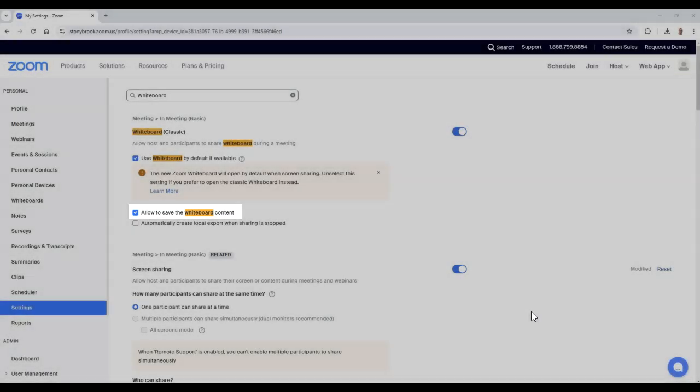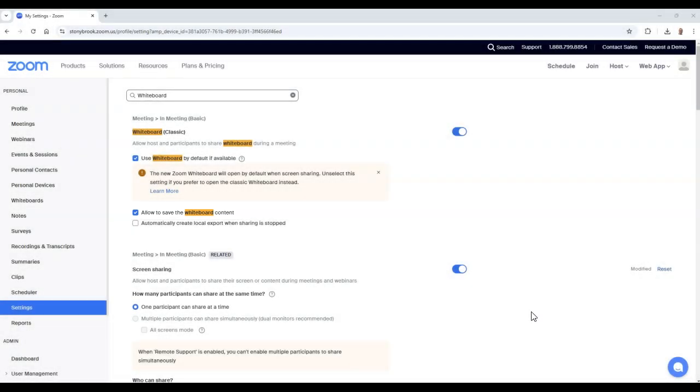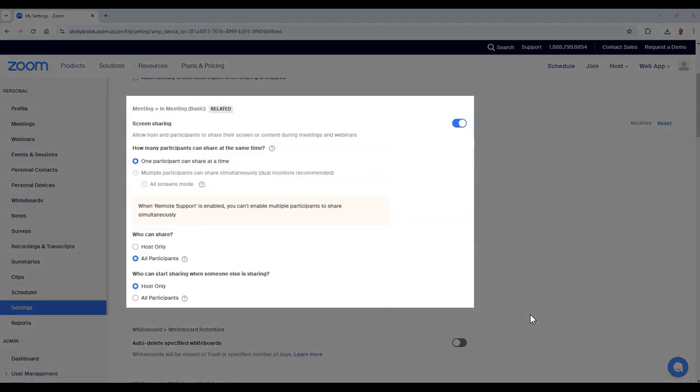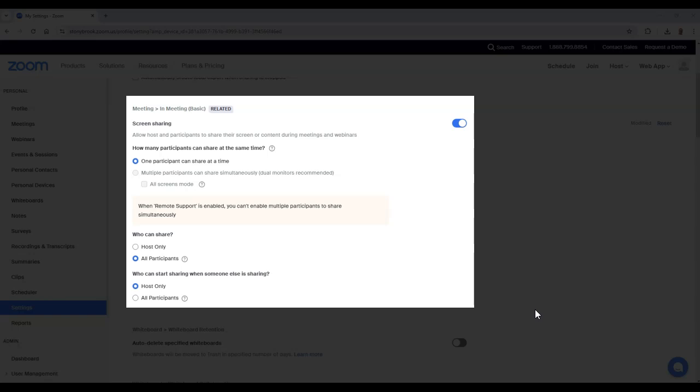A related setting to Zoom Whiteboards is the screen sharing feature which should be turned on. Here you can decide who specifically you would like to share. For example, just the host or all participants.